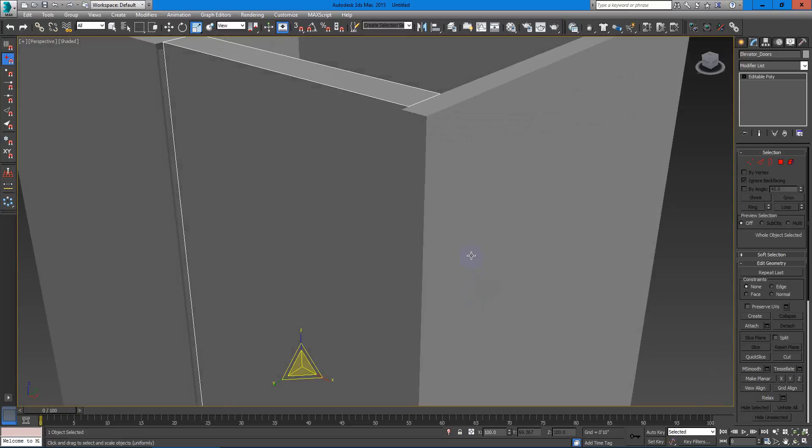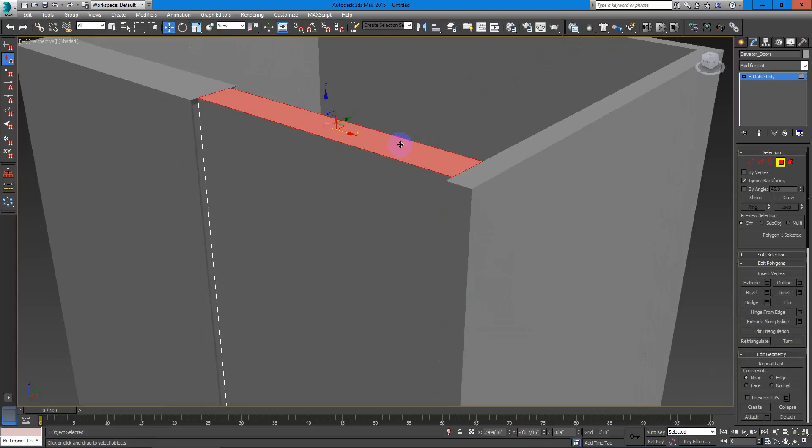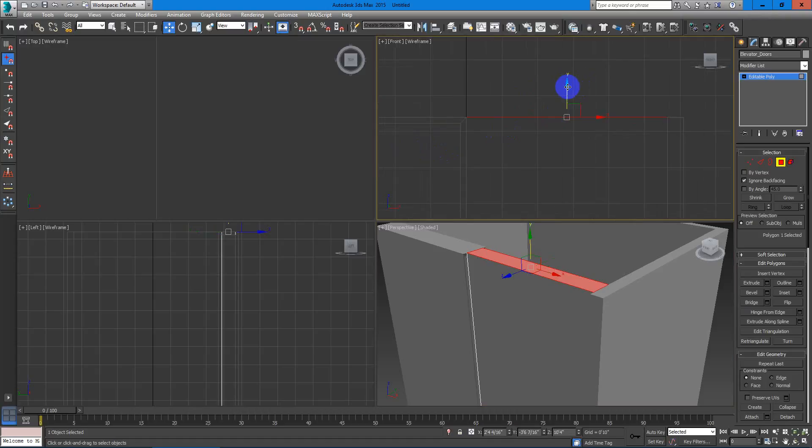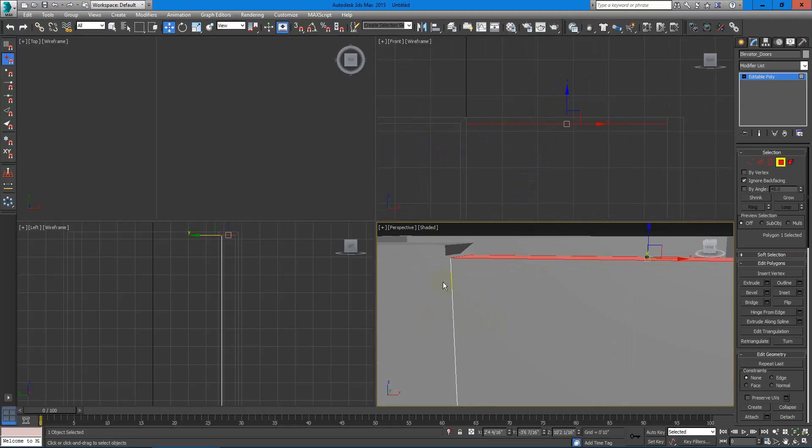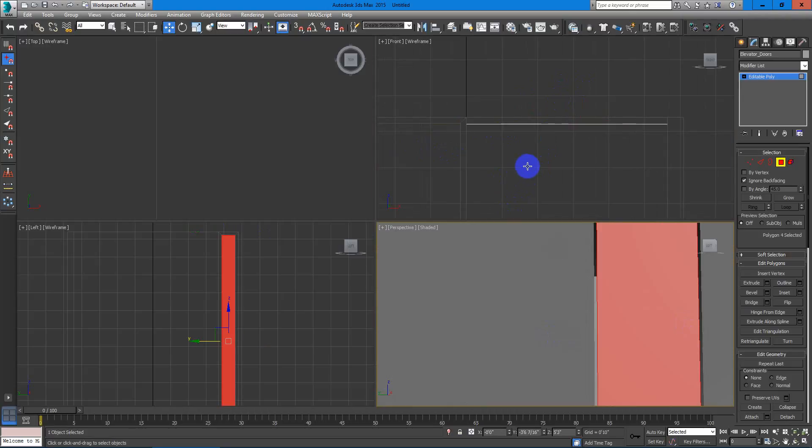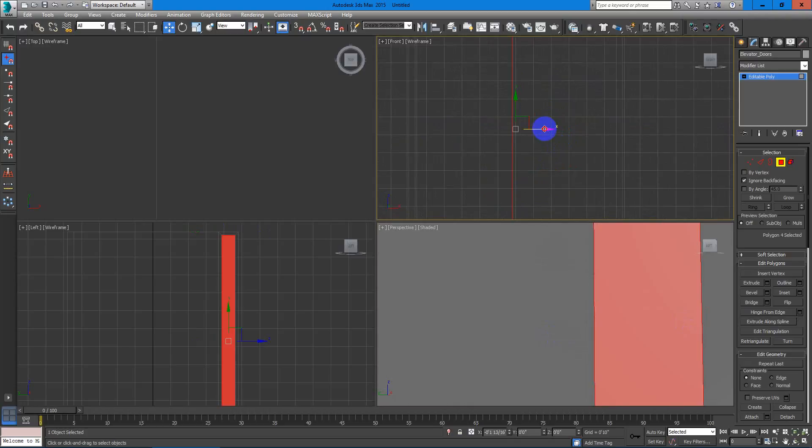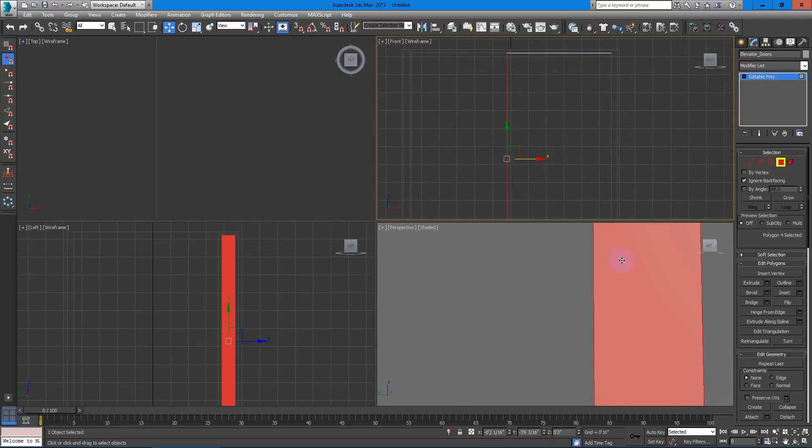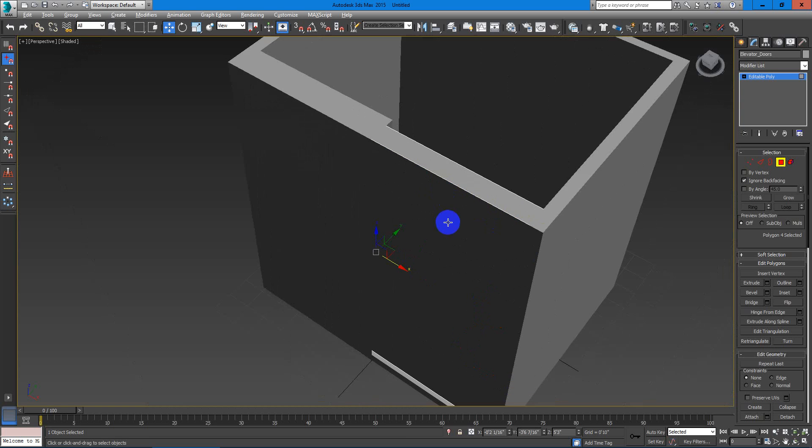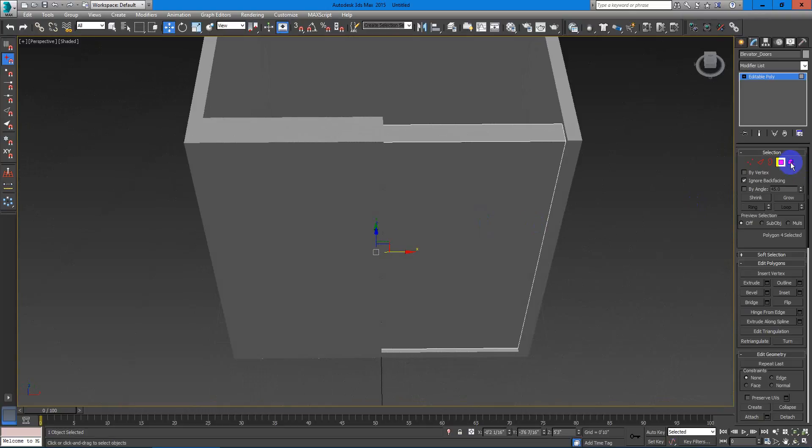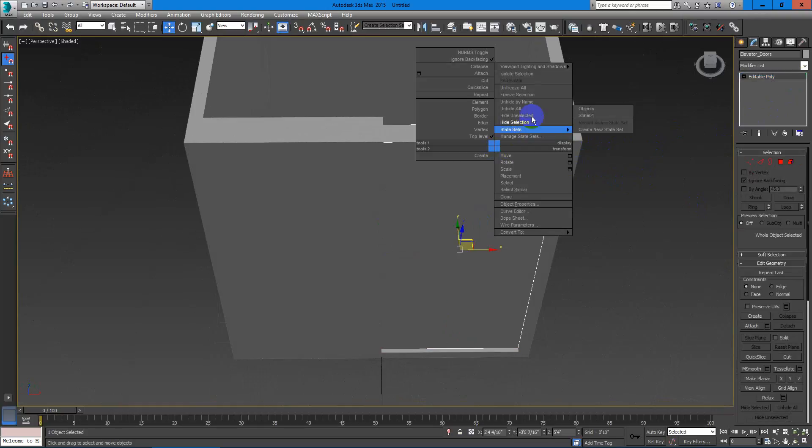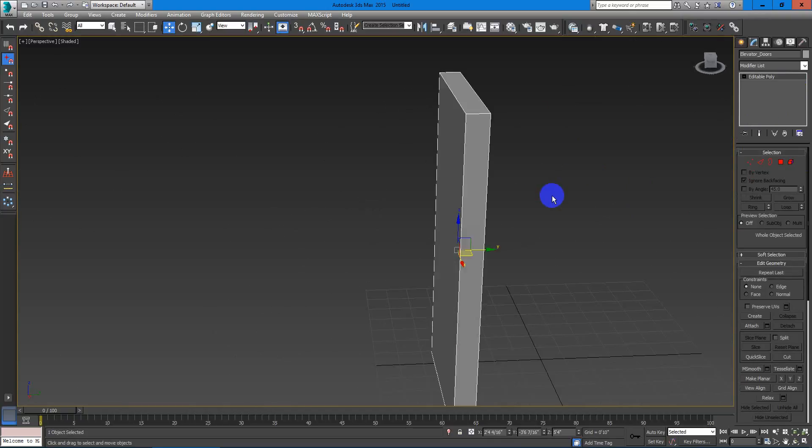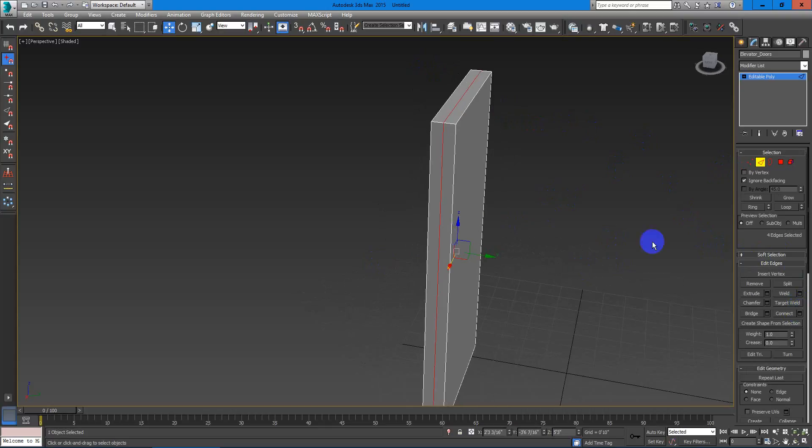And now let's select the polygons and have the same size right there. And now let's select this polygon and have it a little bit inwards. There you go. So now we have a nice door. What we can do now is to do something a little more convincing, because this is like a wall door, it doesn't look like an elevator door. So let's do something more convincing, more realistic, right?